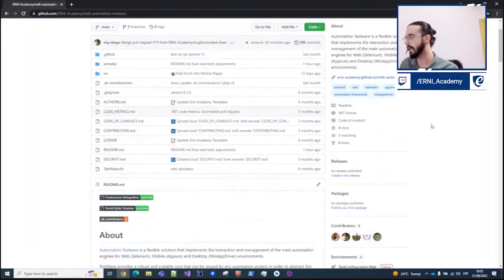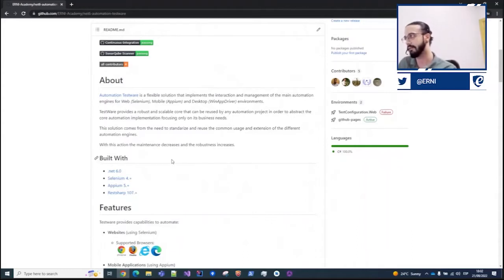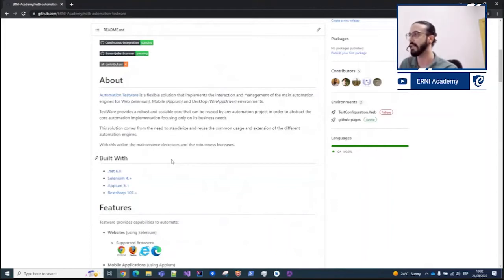Here under the ReadMe documentation we have our prerequisites. Basically the framework is built under .NET 6, the new version of it. And we use Selenium 4, Appium version 5, and also RestSharp for some API requests.